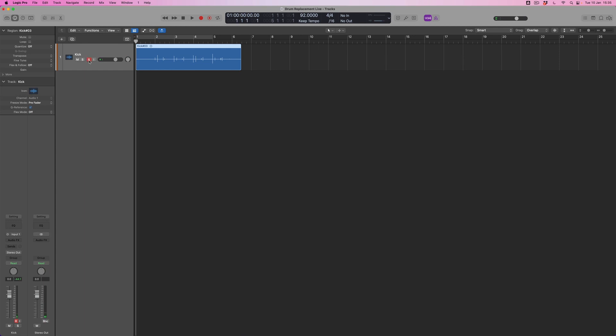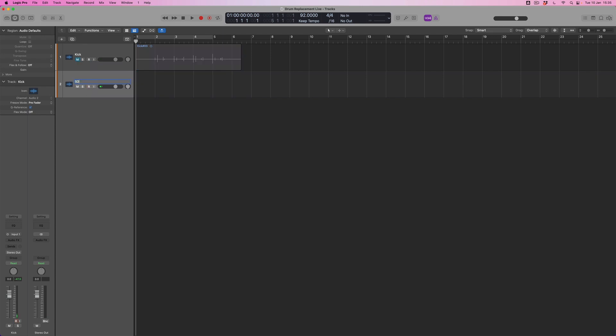Okay so there's four bars of kick. I'm not even going to listen back to that. What we're going to do is to duplicate this. I'm going to mute the original kick. I'm going to call this snare and we're going to do exactly the same thing again and now we're going to record the backbeats.